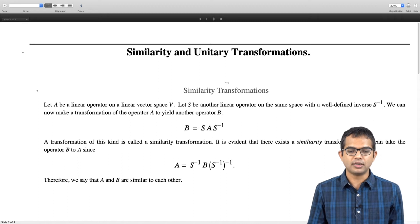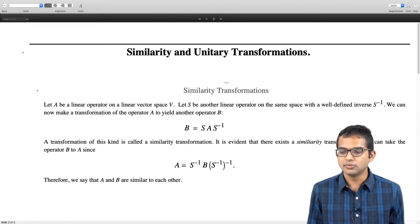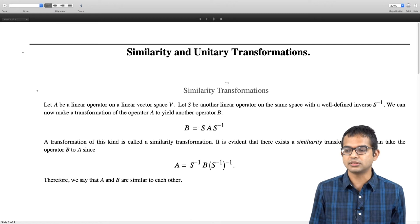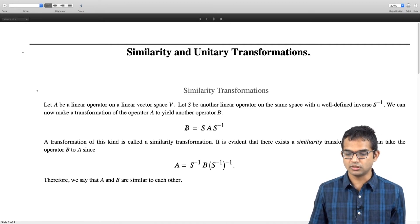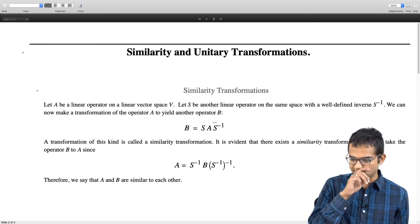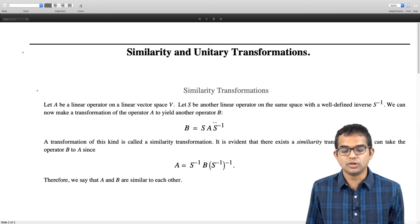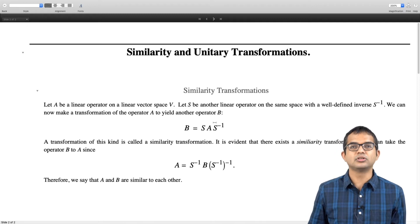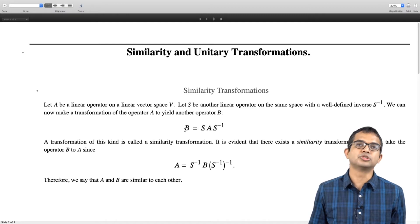Let A be a linear operator on some linear vector space V, and let S be some other linear operator on the same space with a well-defined inverse S⁻¹. We can use S and S⁻¹ together to create another operator: a transformation of A given by B = SAS⁻¹. This product of these three operators is the new operator B, and a transformation of this kind is called a similarity transformation — the input is A and the output is B.